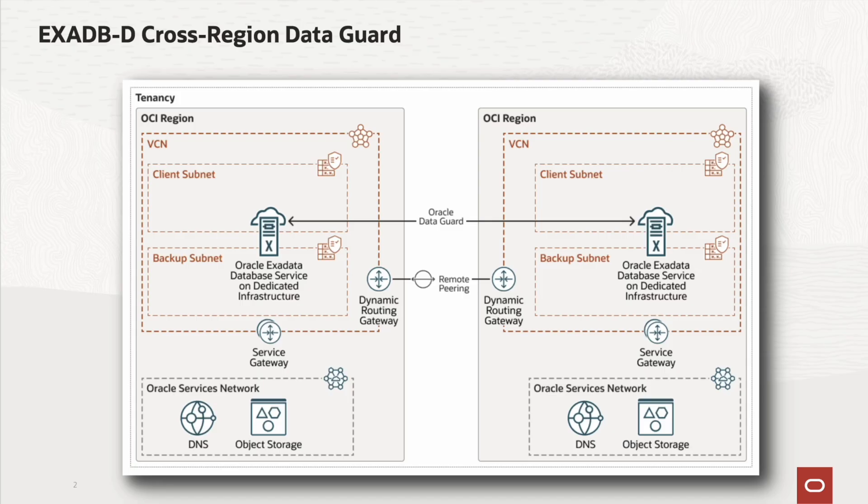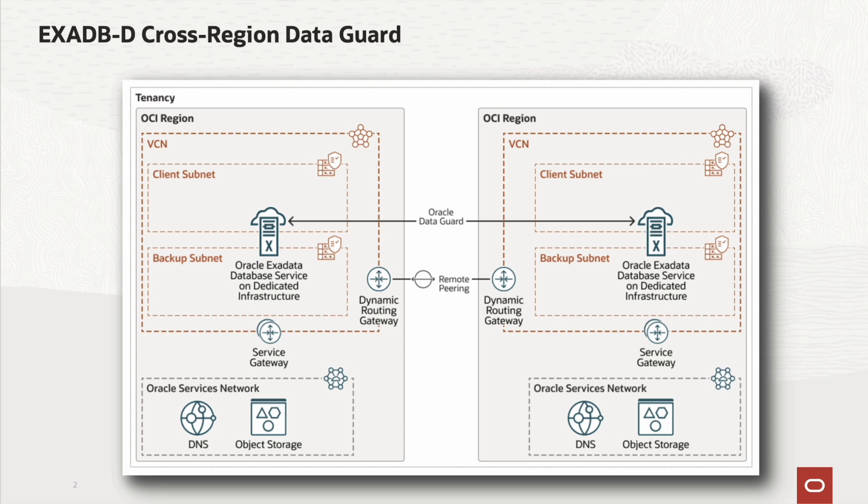This architecture shows a secure, high-performance, cross-region Oracle Exadata database service with Oracle Data Guard replication. The remote peering allows the VCN's resources to communicate using private IP addresses without routing the traffic over the internet or through your on-premises network.